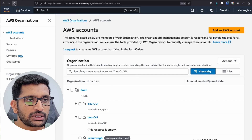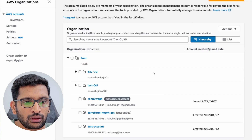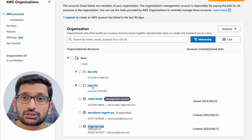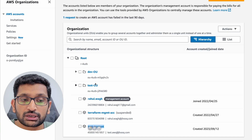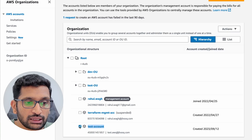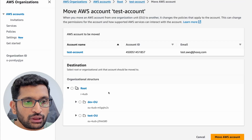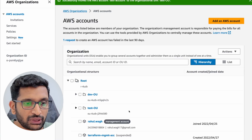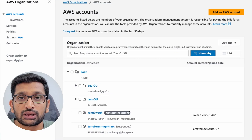Let's go back to this page and refresh it. You can see I have created a test account, but it is not present inside the test OU. No problem — we can move this test account inside the test OU. Select it, go to Actions, go to Move, select the Test OU, and then click 'Move AWS account.'